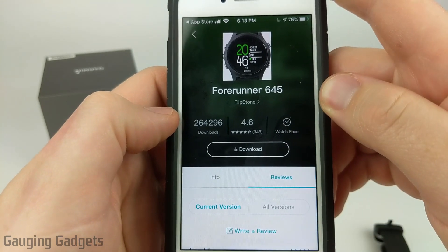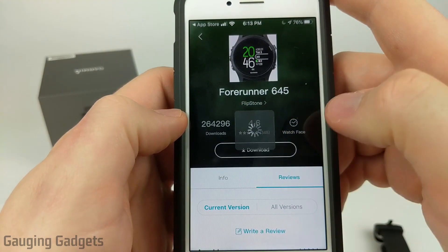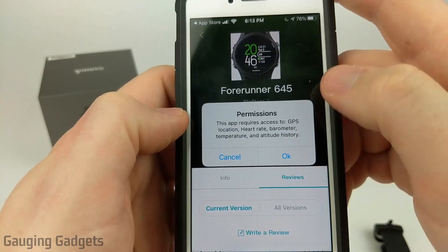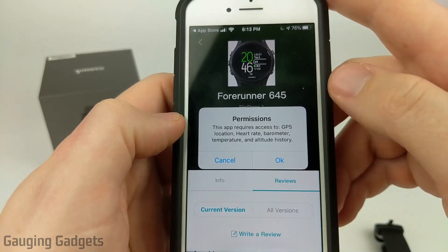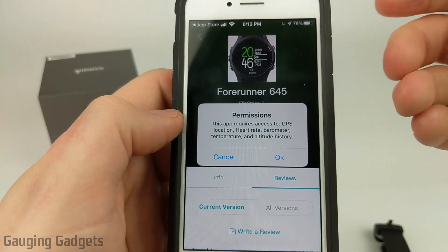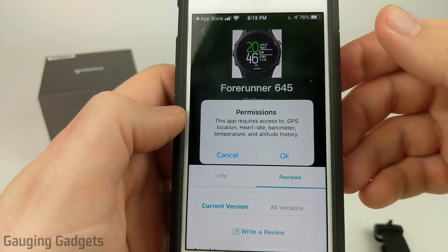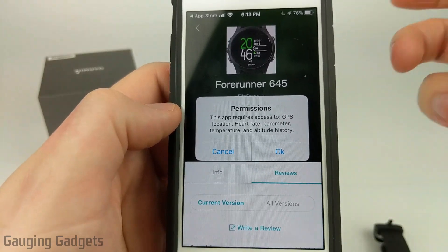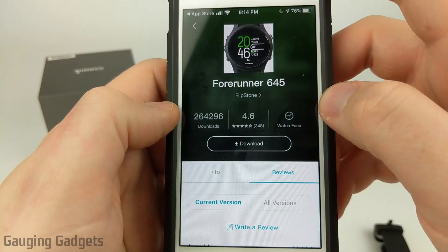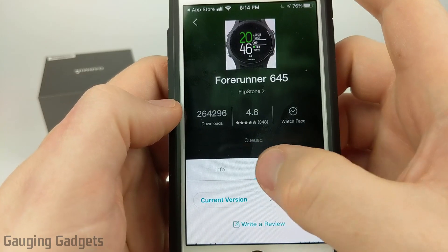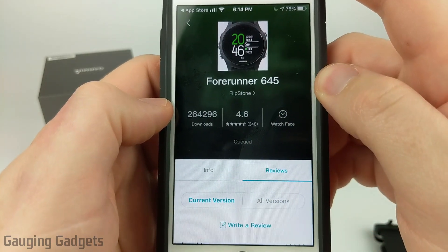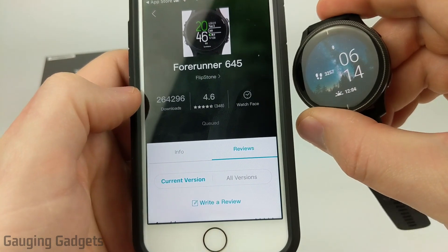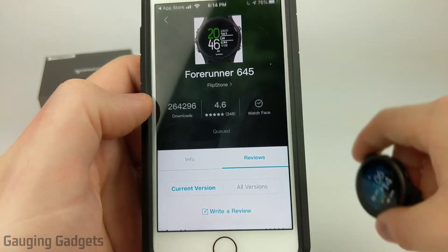Once you're ready to actually download the watch face, simply select Download. The first thing we're going to need to do is grant the watch face some permissions, because in order for the watch face to display things such as your heart rate or your location, it has to have access to those. Select OK, and as you can see, it says queued — that just means it is currently waiting to be installed to our Garmin Venue.